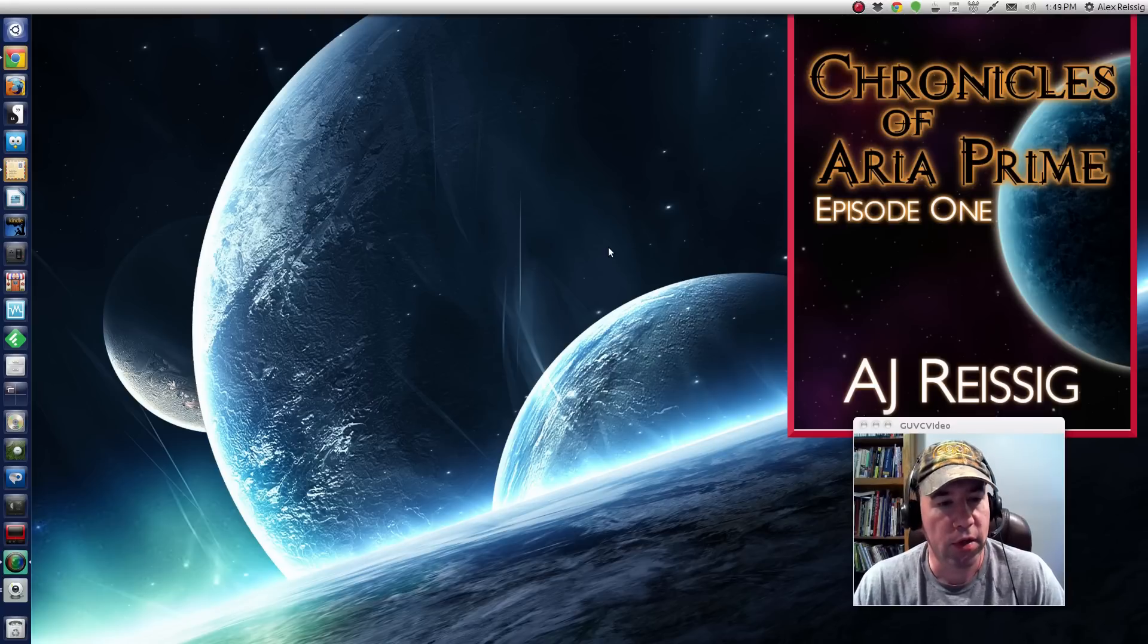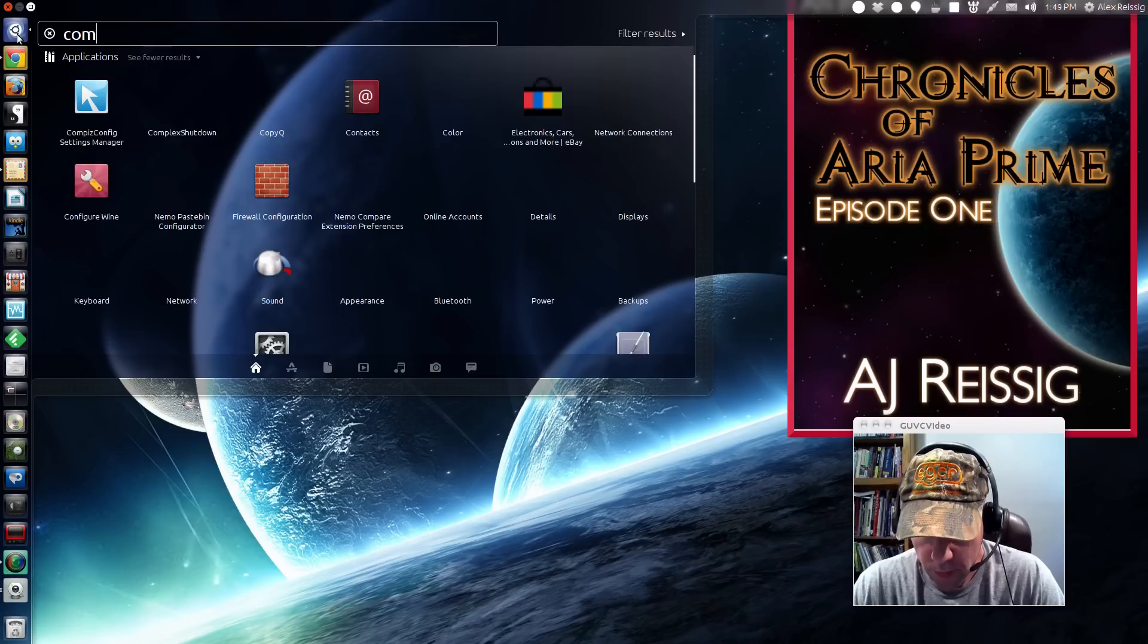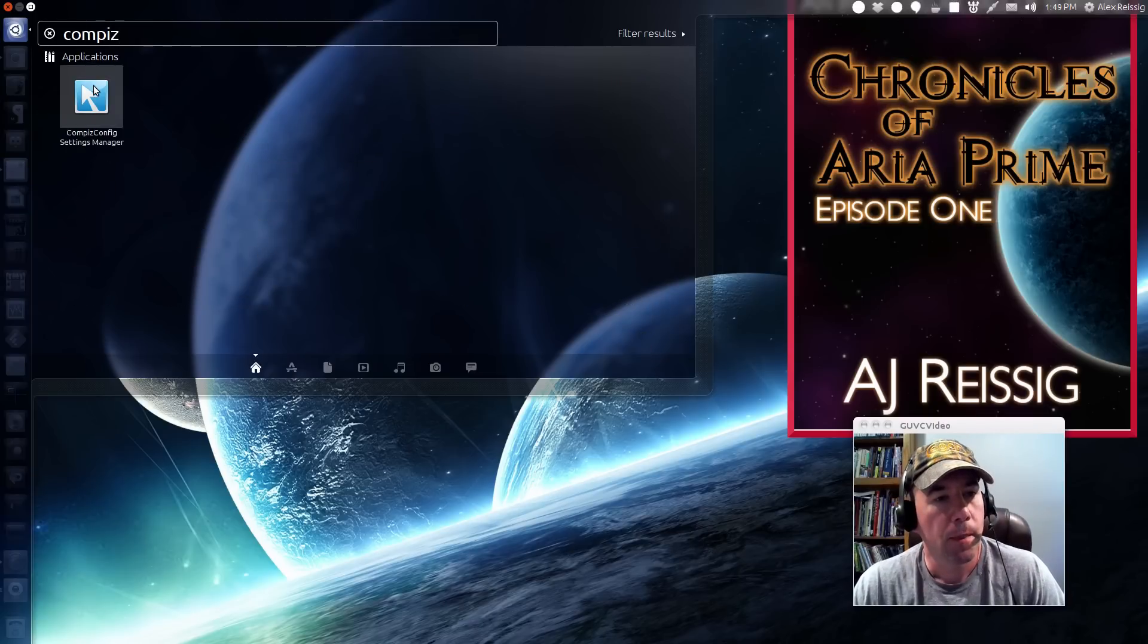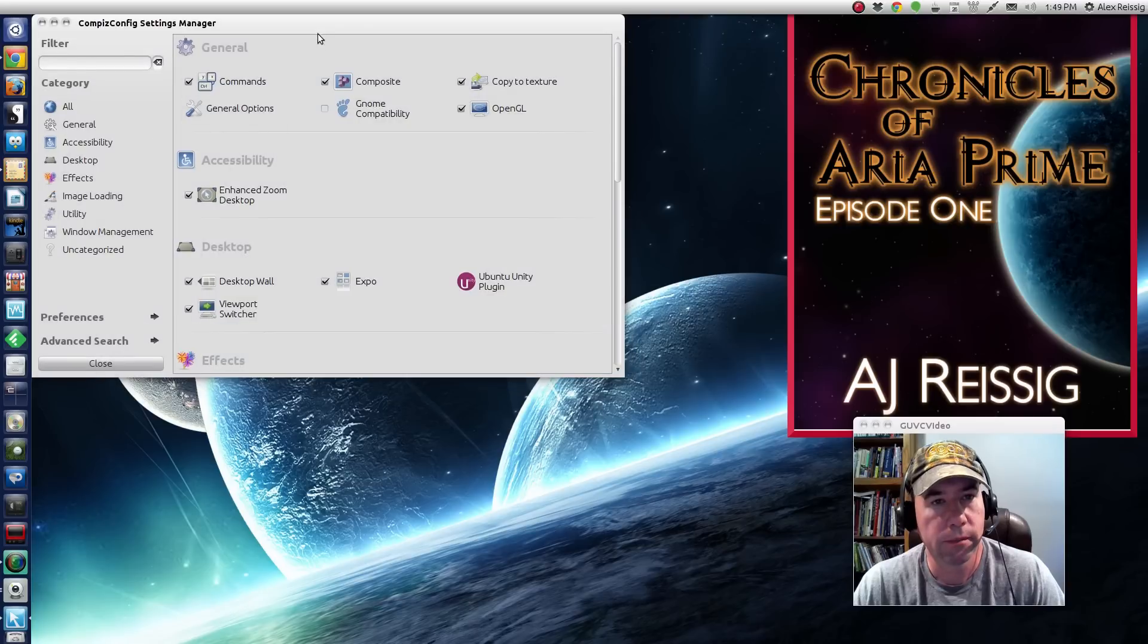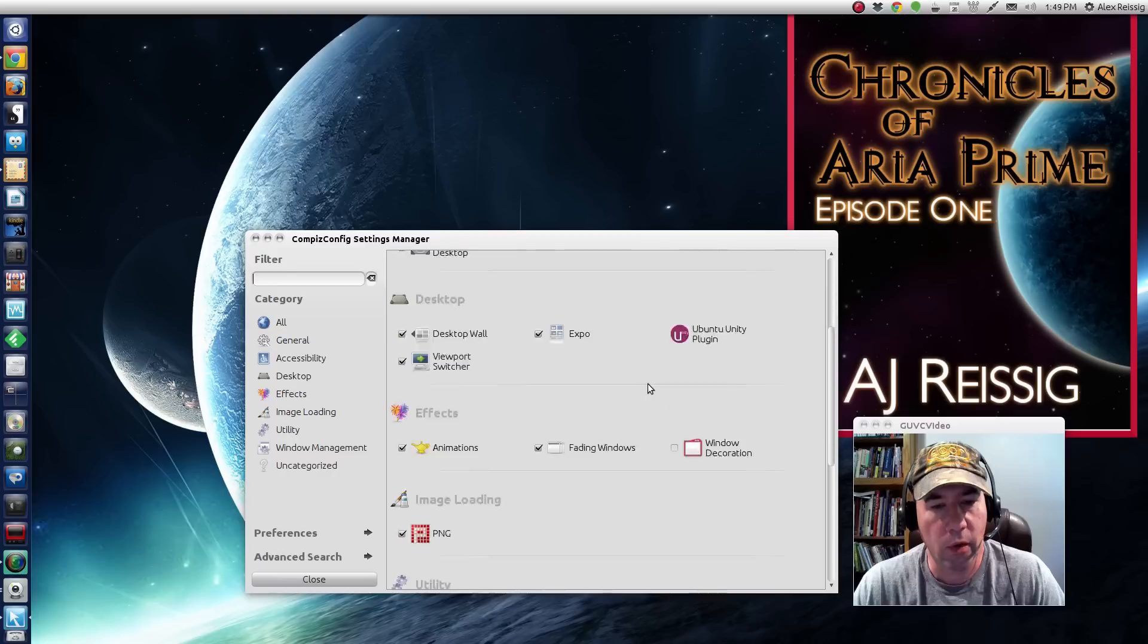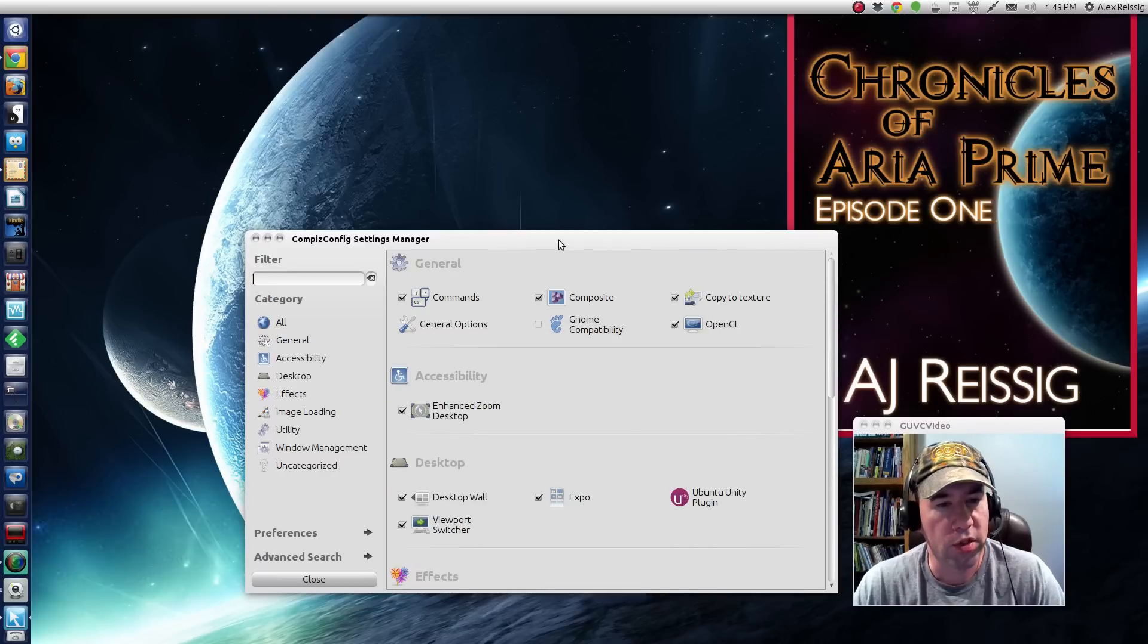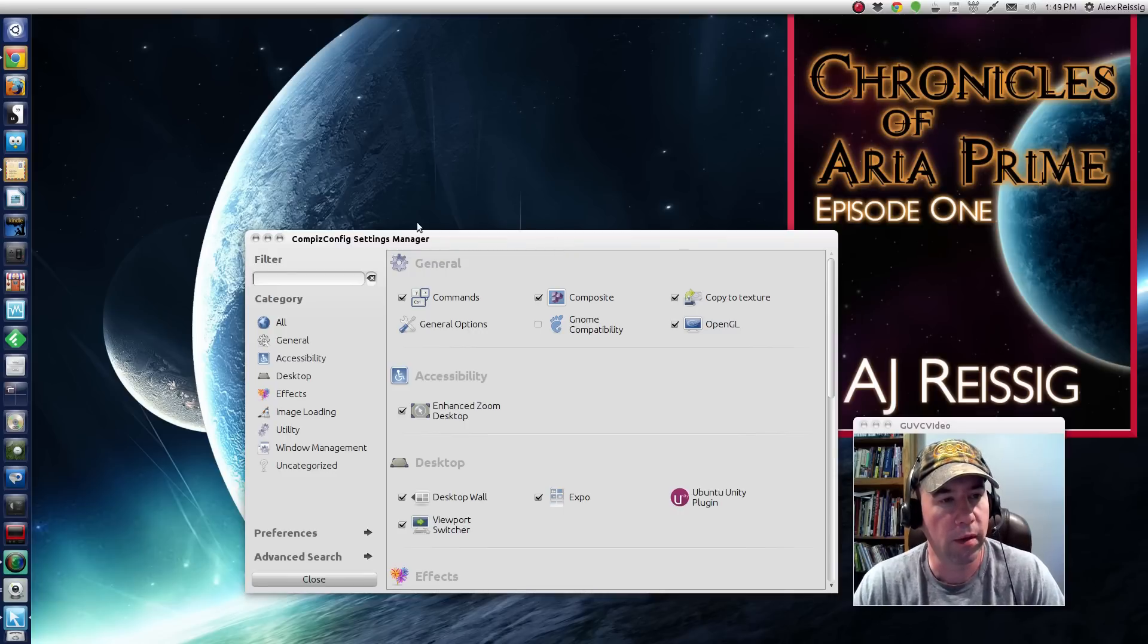So go ahead and install that. And then after that, let me pull up Compiz. So now we have the Compiz manager. And you got all kinds of different categories, different stuff that you can tweak.